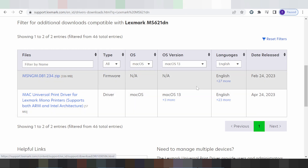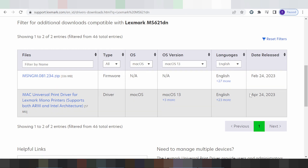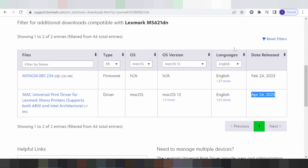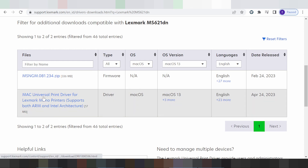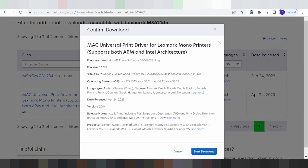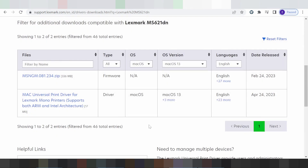And this is the driver support for Mac 13. This is the release information and new release. And this is for the language selection. If you need to download, you click here, you click here, and you click here. It will start downloading. This is for the download.